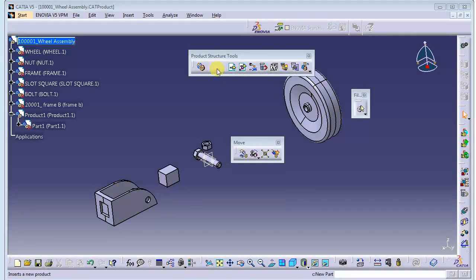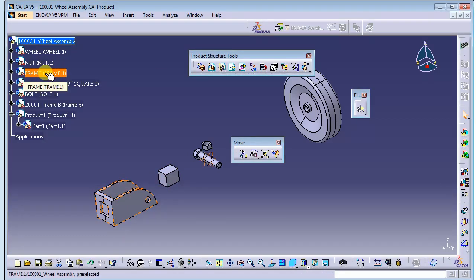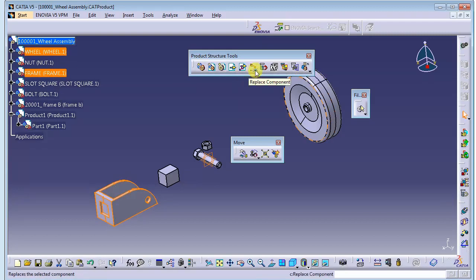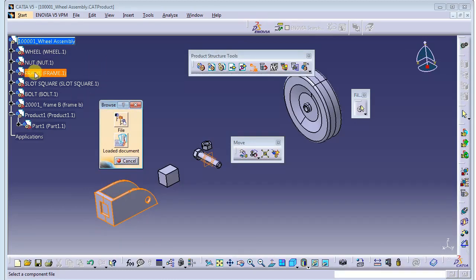Still under Product Structure Tools, the next feature is Replace Component. For example, for this frame, let's say we want to replace it with a Frame Revision 2. We use the Replace Component feature, select the new frame revision 2 file, click Open, and it will be replaced with the latest component.